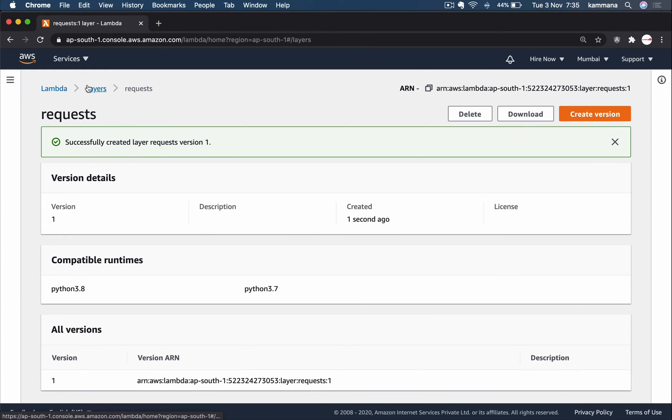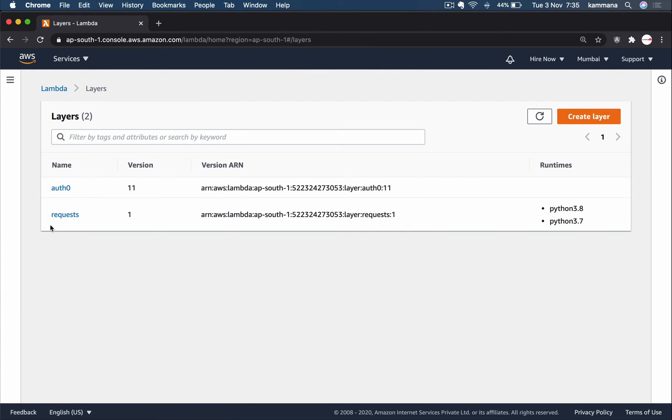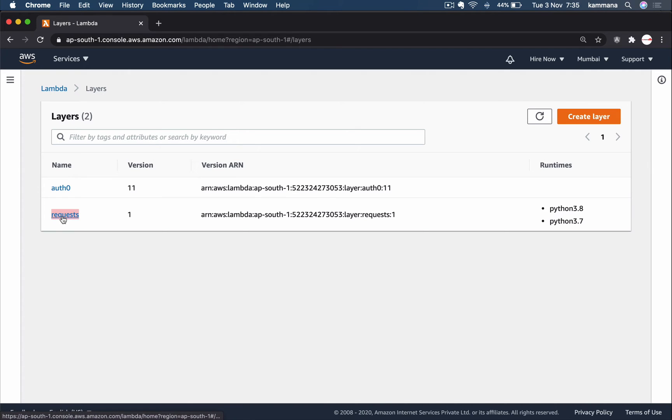Click on Layers. Now yes, this is our layer which is version one. Let's say in future we want to include additional dependencies to the same layer. I could do that. I can upload one more time which creates version 2.